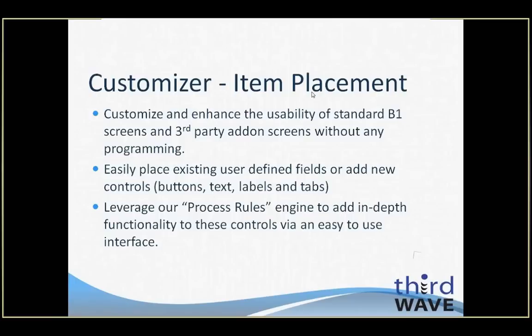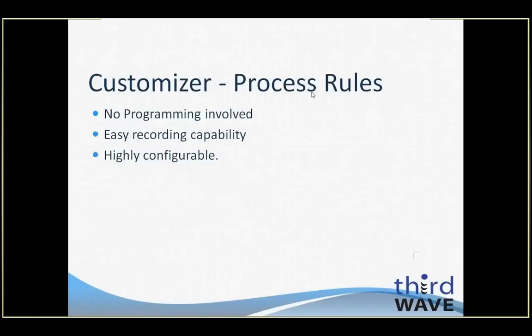In addition to simply adding or updating controls on a form, you can also leverage the Process Rules engine to add robust, easy-to-use functionality to those controls to make them more usable to your needs.